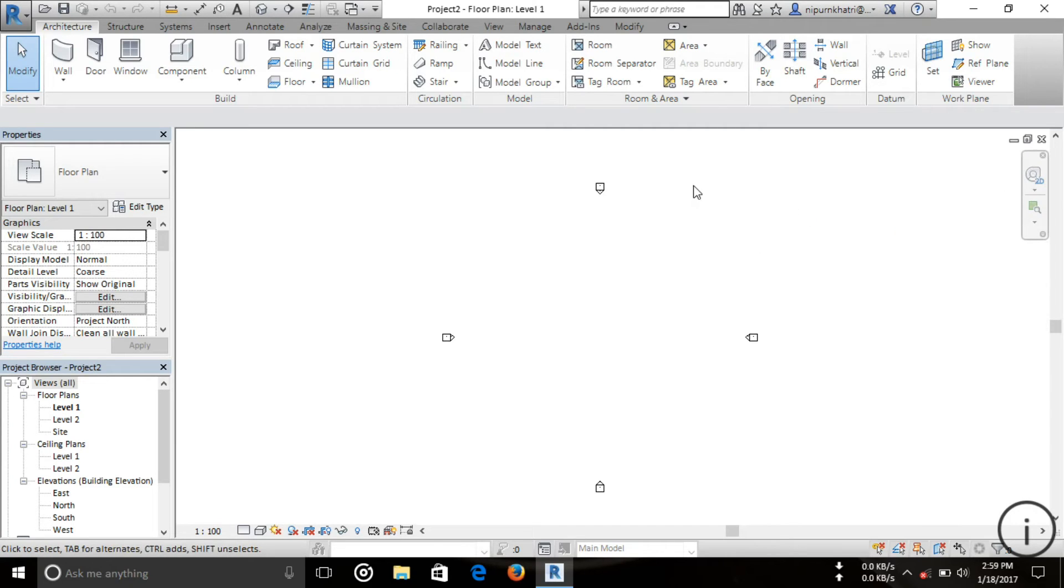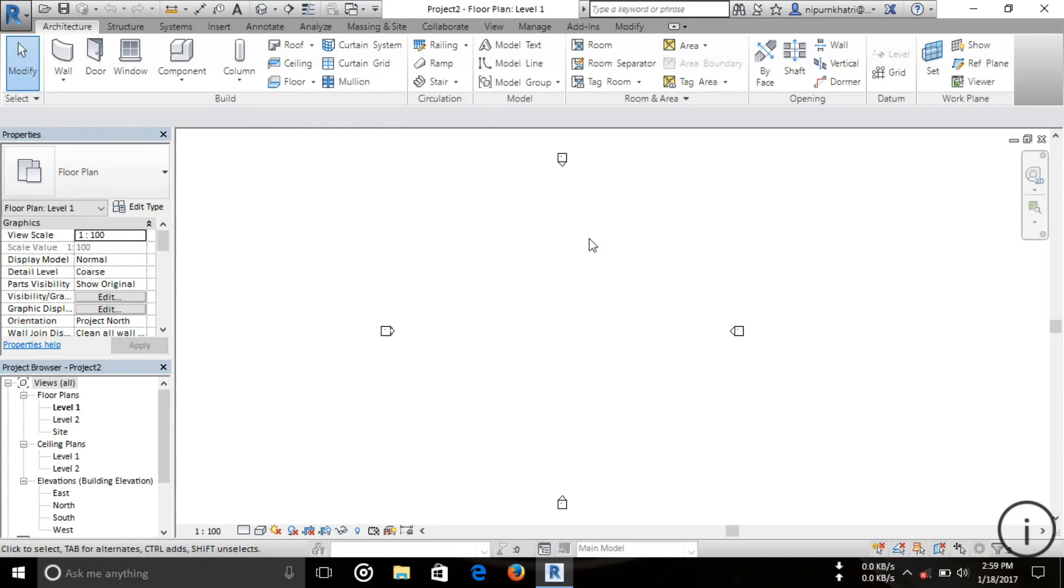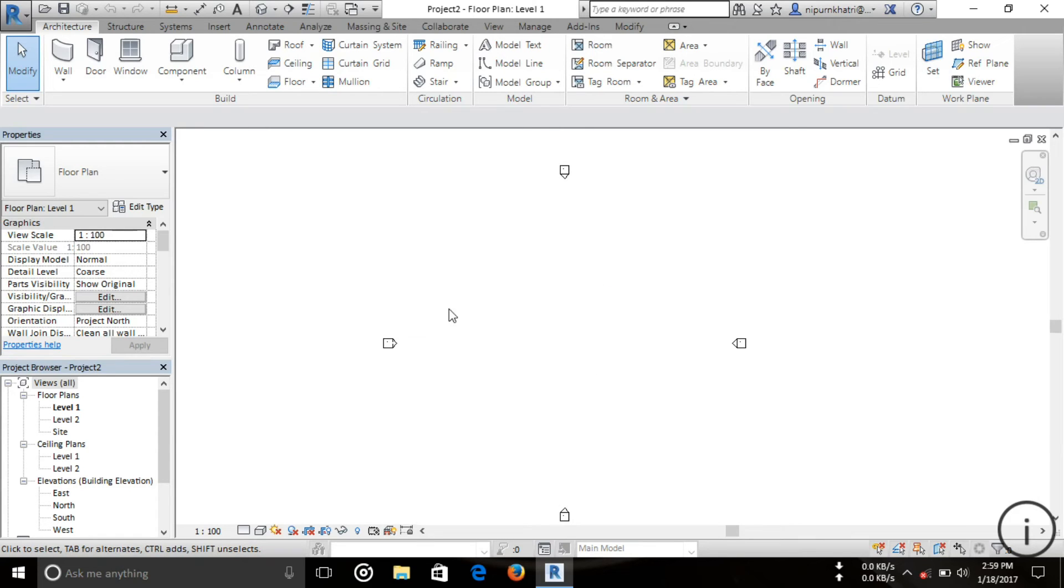This is a simple interface introduction of Autodesk Revit 2017. In my next tutorial, I'm going to start the project.